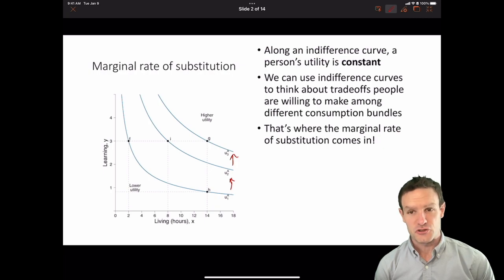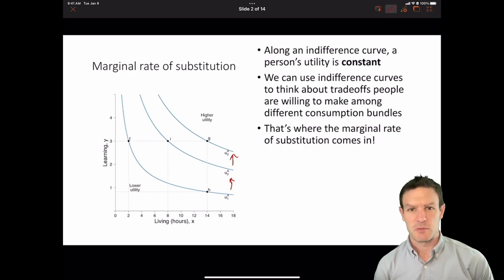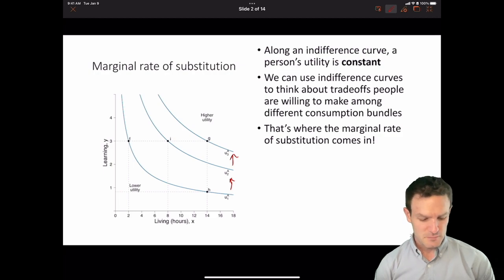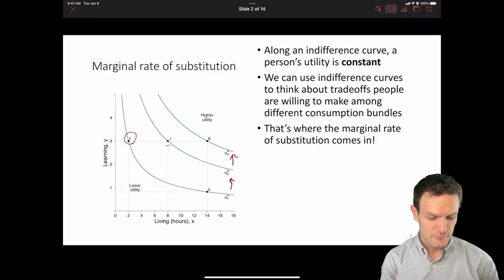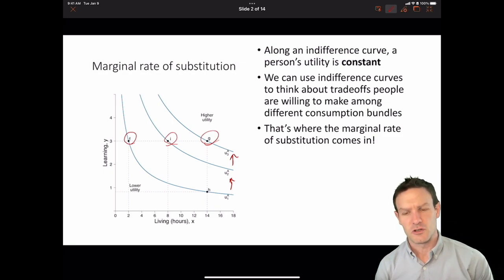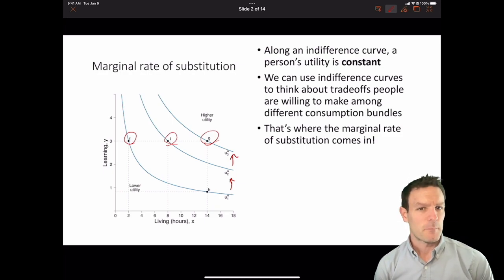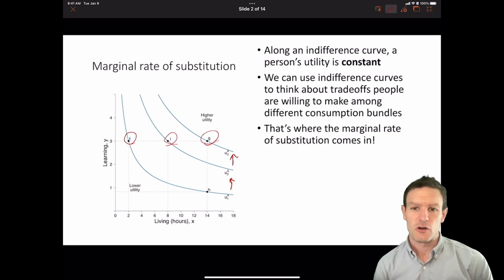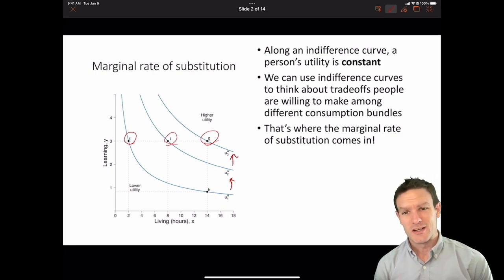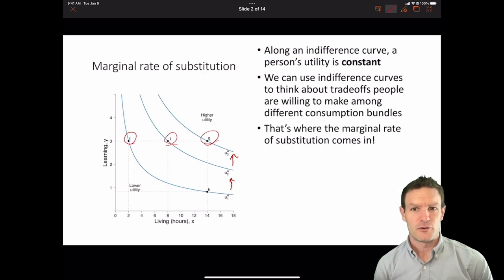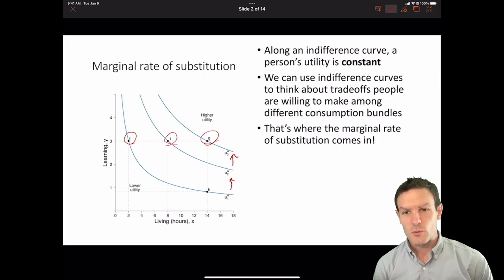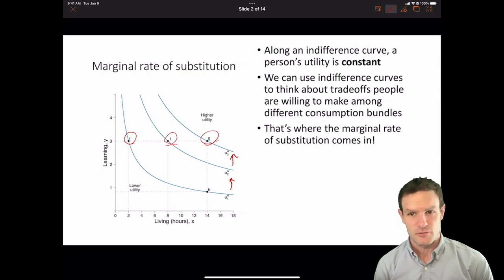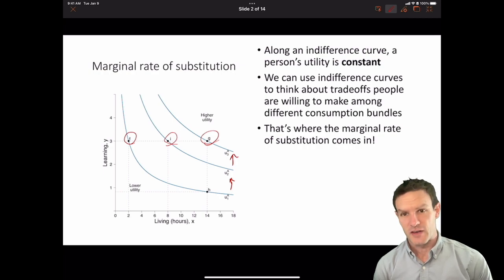When we're thinking about these different indifference curves, we want to think about comparing the trade-offs that people are willing to make among different consumption bundles. That's where the marginal rate of substitution comes in. We're going to have three different points — F, I, and G — on three different indifference curves. If we compare those different points, the slopes of Keiko's indifference curves are different at those points, corresponding to the fact that she's willing to trade off less of the Y good for the X good as we move along or compare indifference curves.